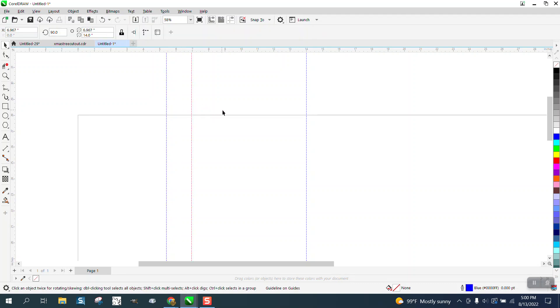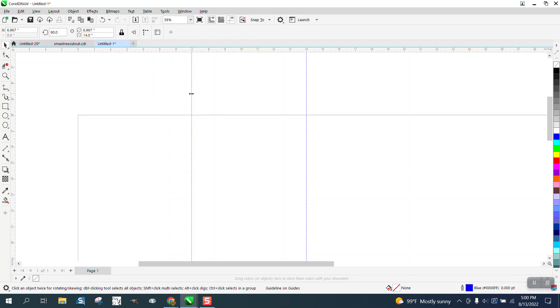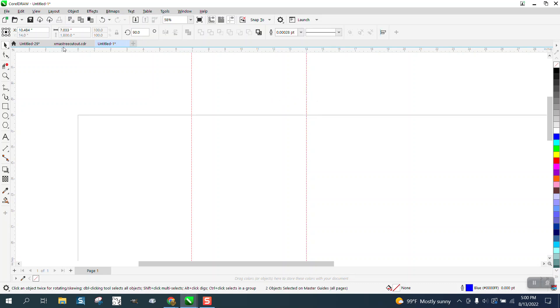So let's see how far, let's get rid of this one, let's see how far these are apart. I'm going to select it, hold down the shift and those two lines are 7.03 apart.